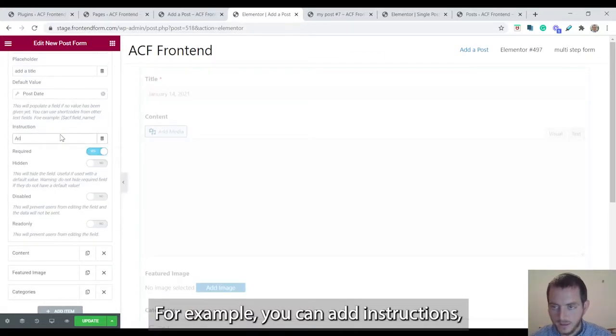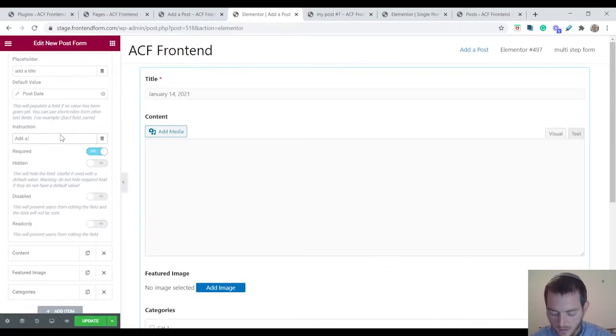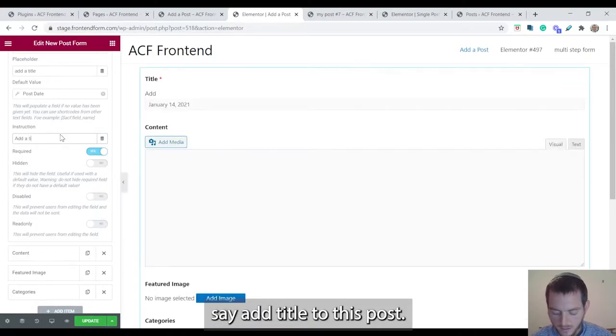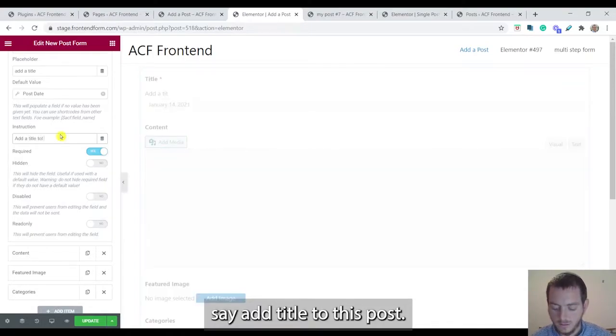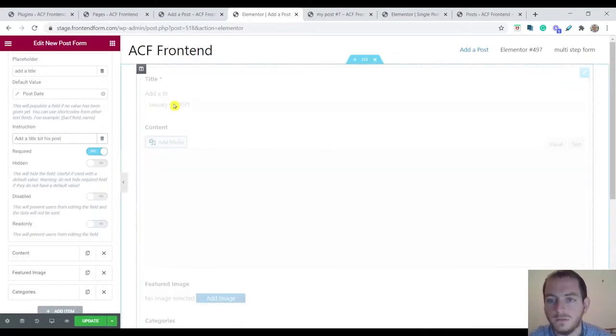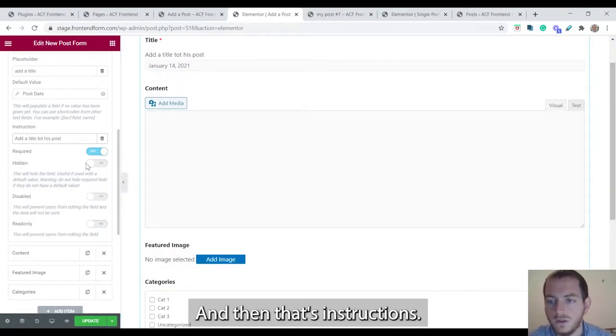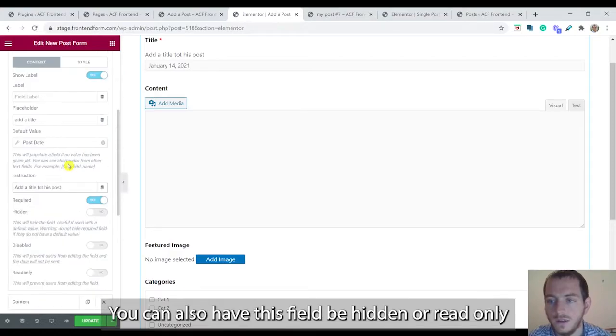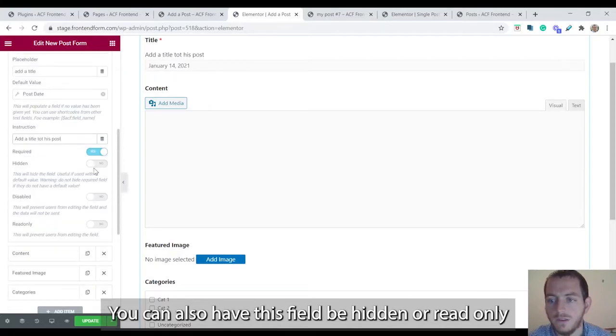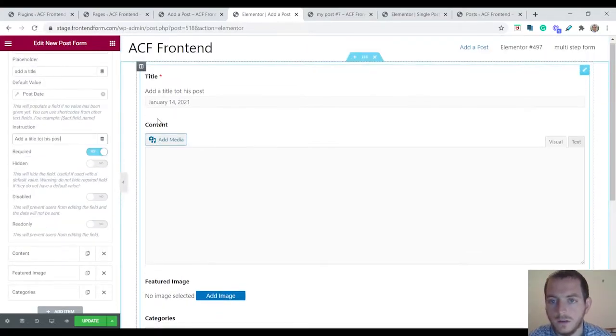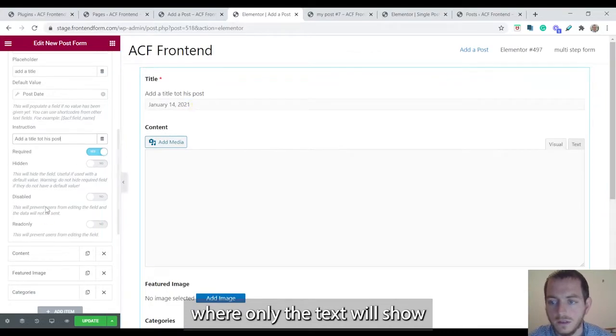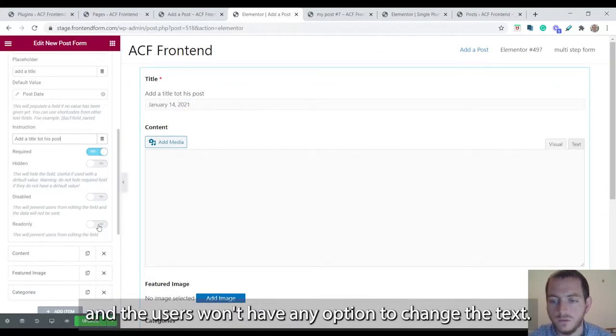You can add instructions, so add a title to this post. You can also have this field be hidden or read only where the text will show and the users won't have any option to change the text.